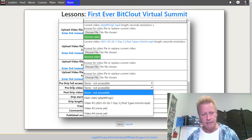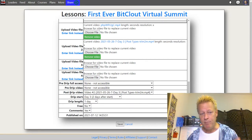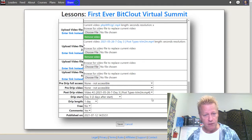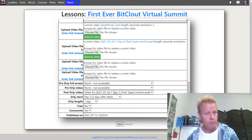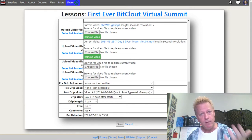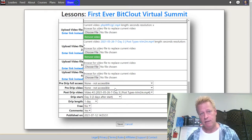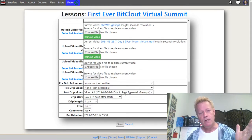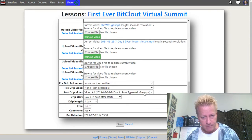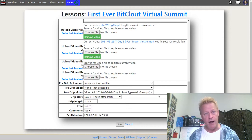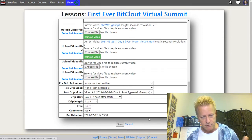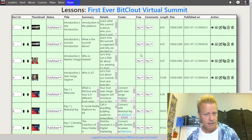For post-drip access — after the video's day has passed — I created two-minute trimmed trailers of each main video. So on day four, the day one, two, and three videos are replaced by short trailers, giving students a feel for the topic and the speaker. If they want the full video they have to buy the VIP pass. That's the strategy: tease the content, then upsell.